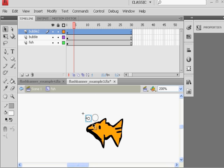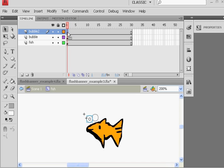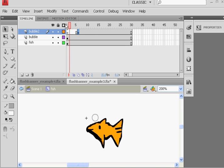And what I'm going to do is just position it kind of next to the other one, but then I'm going to stagger the animation by grabbing this keyframe, this first keyframe, and dragging it over so that it starts, the second bubble starts on frame 6.